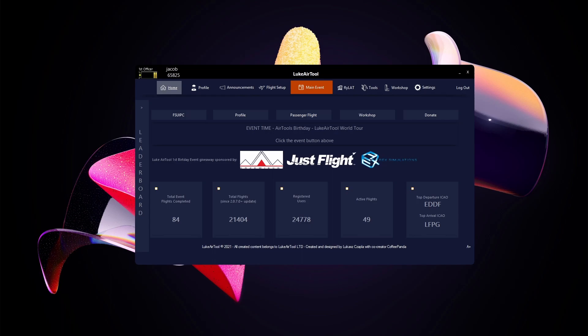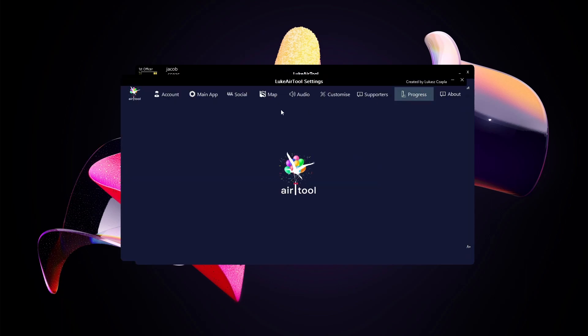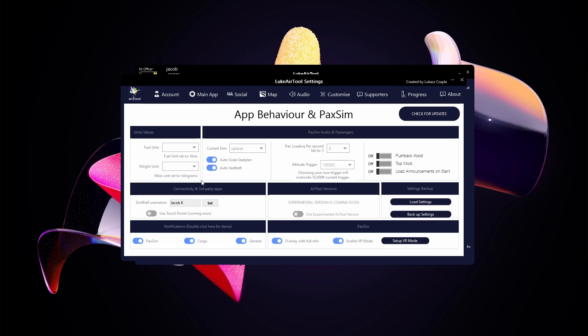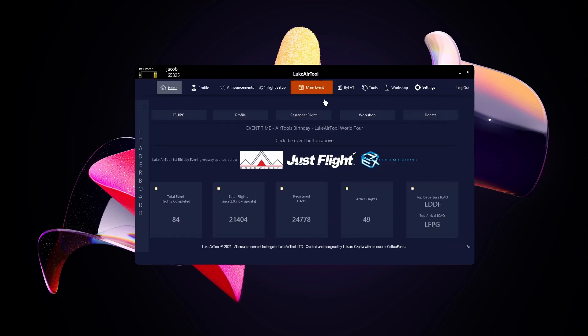This episode is going to be a complete walkthrough of Pax Sim setup. We're here on the home screen of AirTool. The first thing you want to do if you want to import a flight plan from SimBrief is go to Settings, then Main App, and make sure your username is set and click Set. That's only necessary if you want to use SimBrief with AirTool.